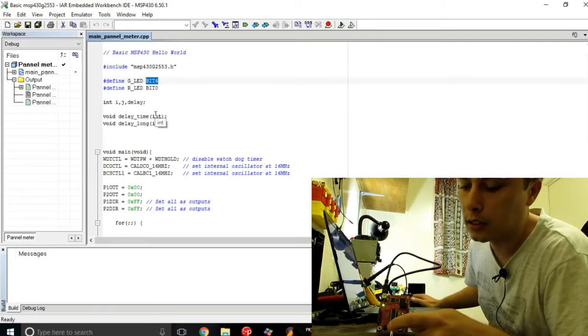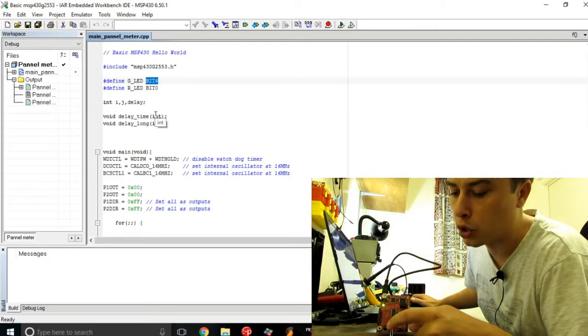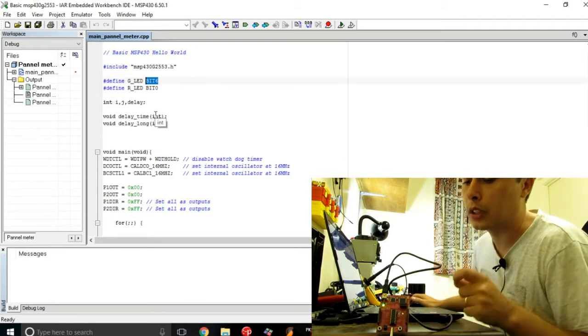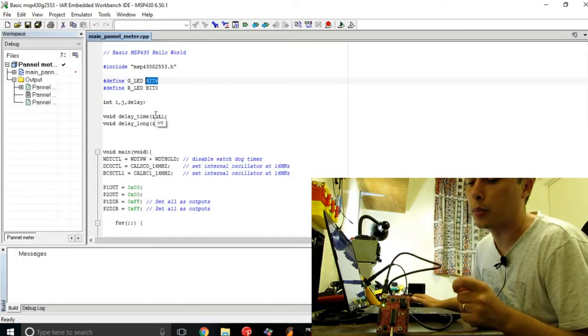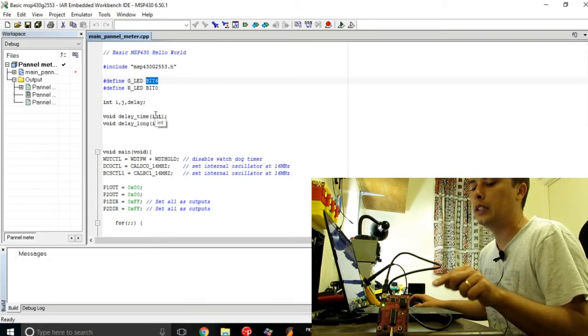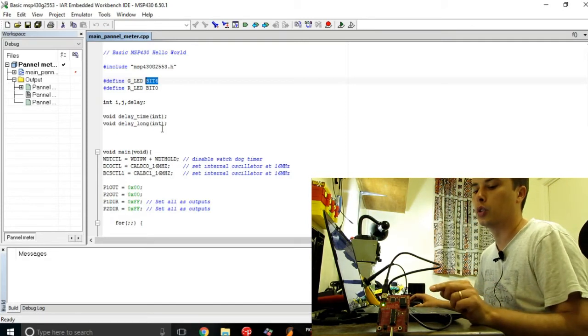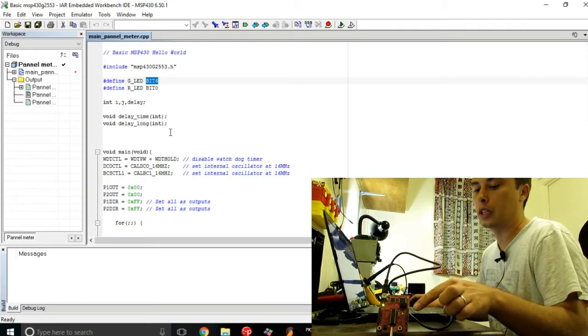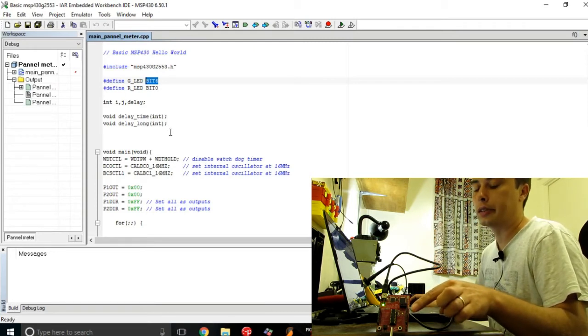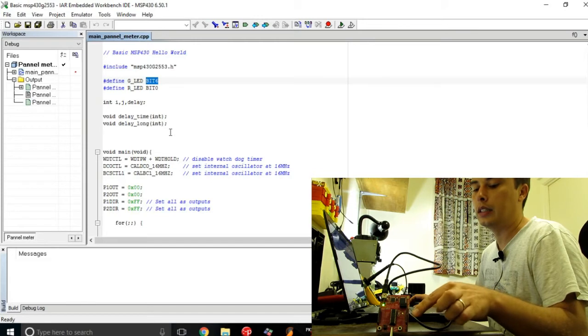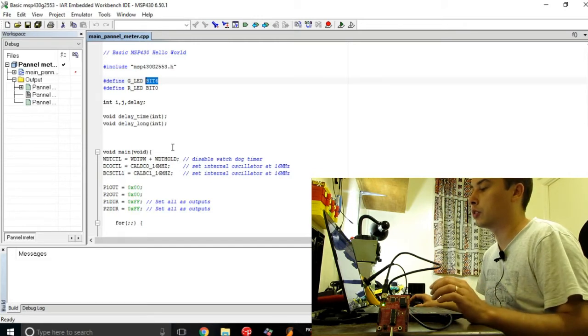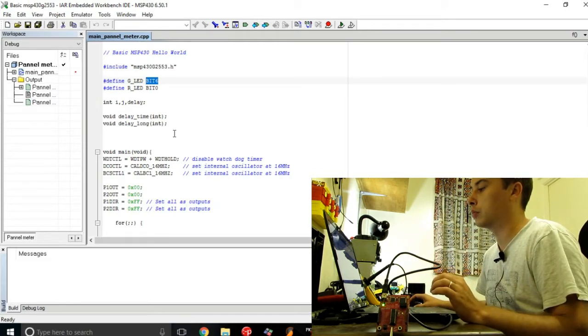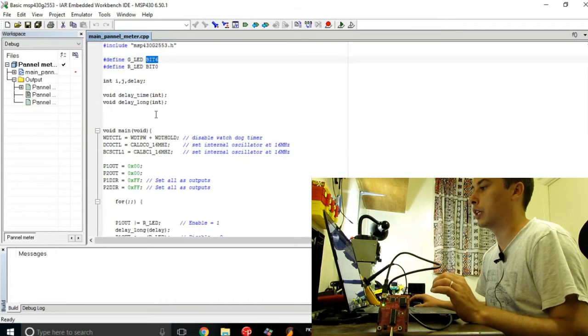These LEDs here are having some jumpers, and if you disconnect these jumpers then the LEDs won't be connected anymore. Instead, you can use the external pins to connect to some external device.